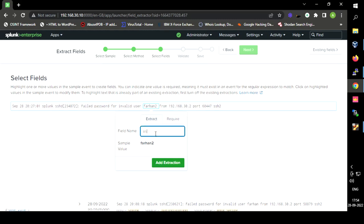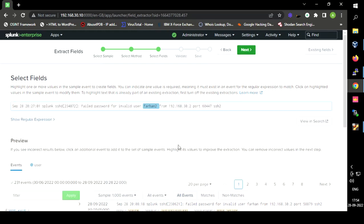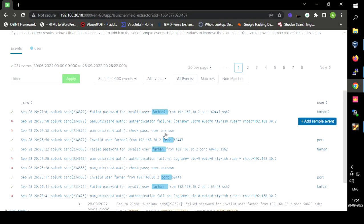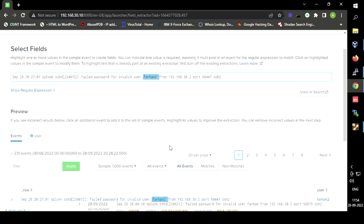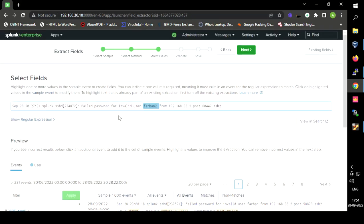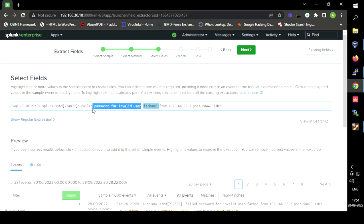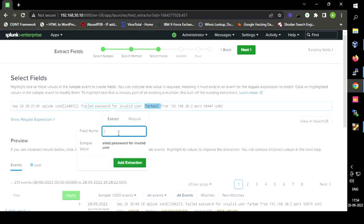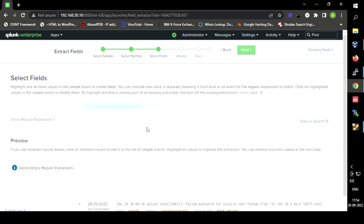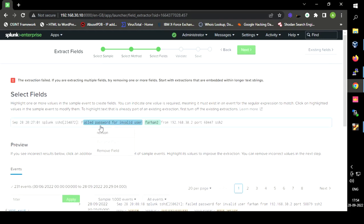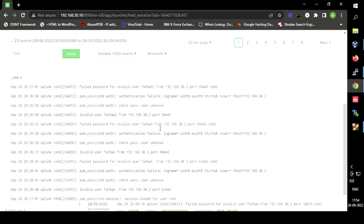I am naming the extracted field 'user', so that we can see the user — for example, 'Farhan2' in one log, 'root' in another, and 'Farhan' in another. I am also going to select a field for the reason of access denial, such as 'Failed password for invalid user'. I am extracting this as the field 'reason' to capture why access was not granted.